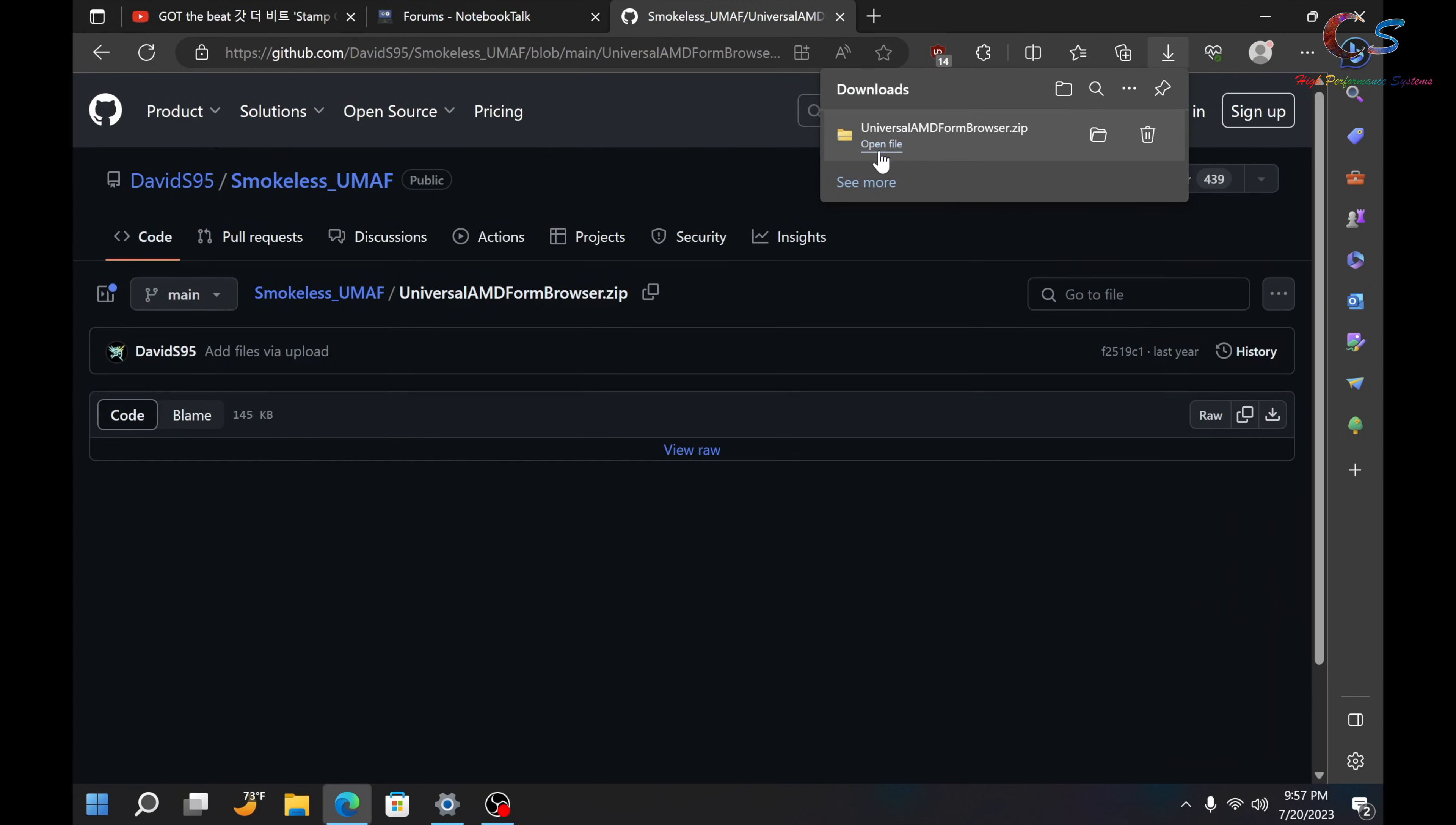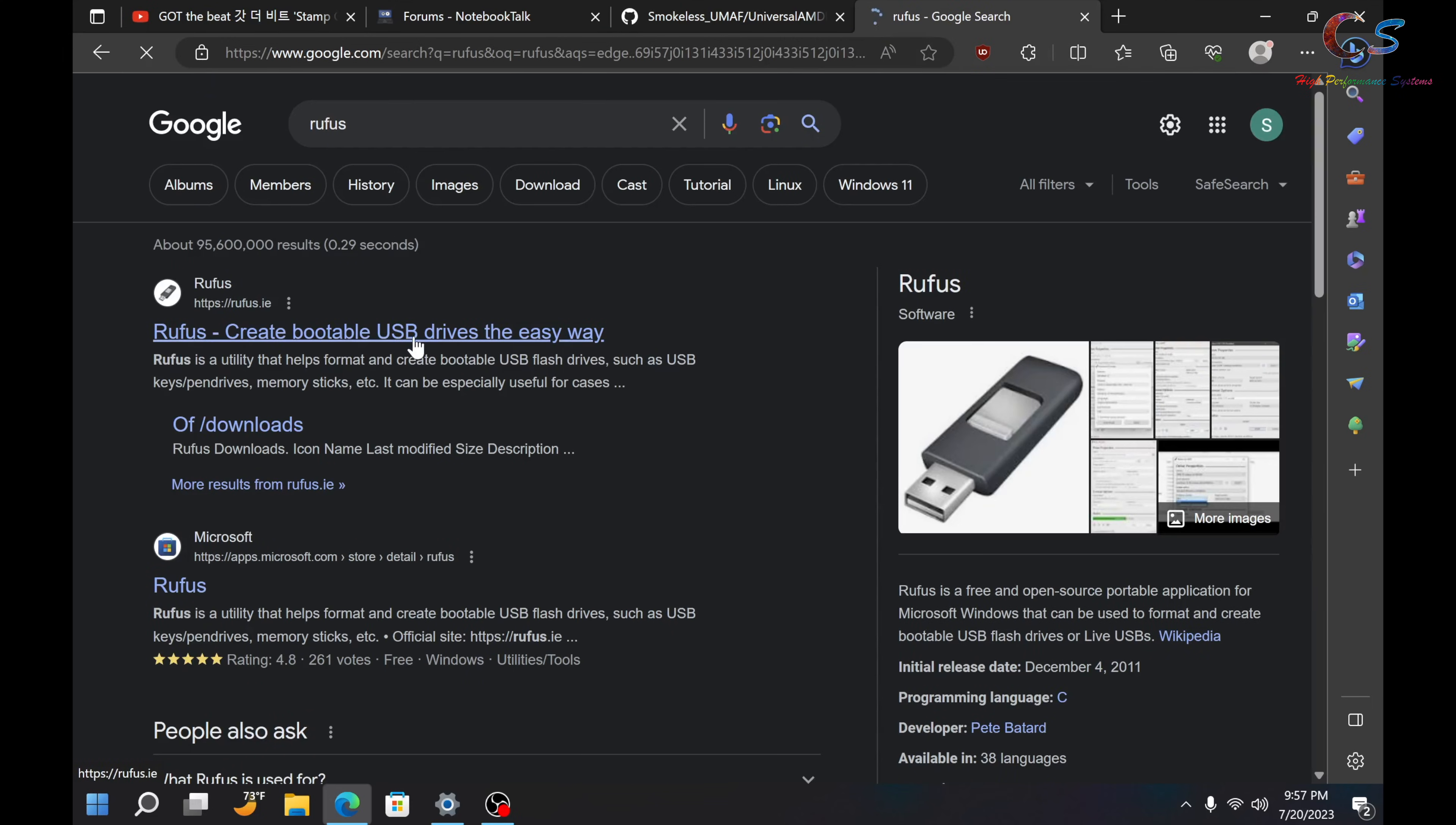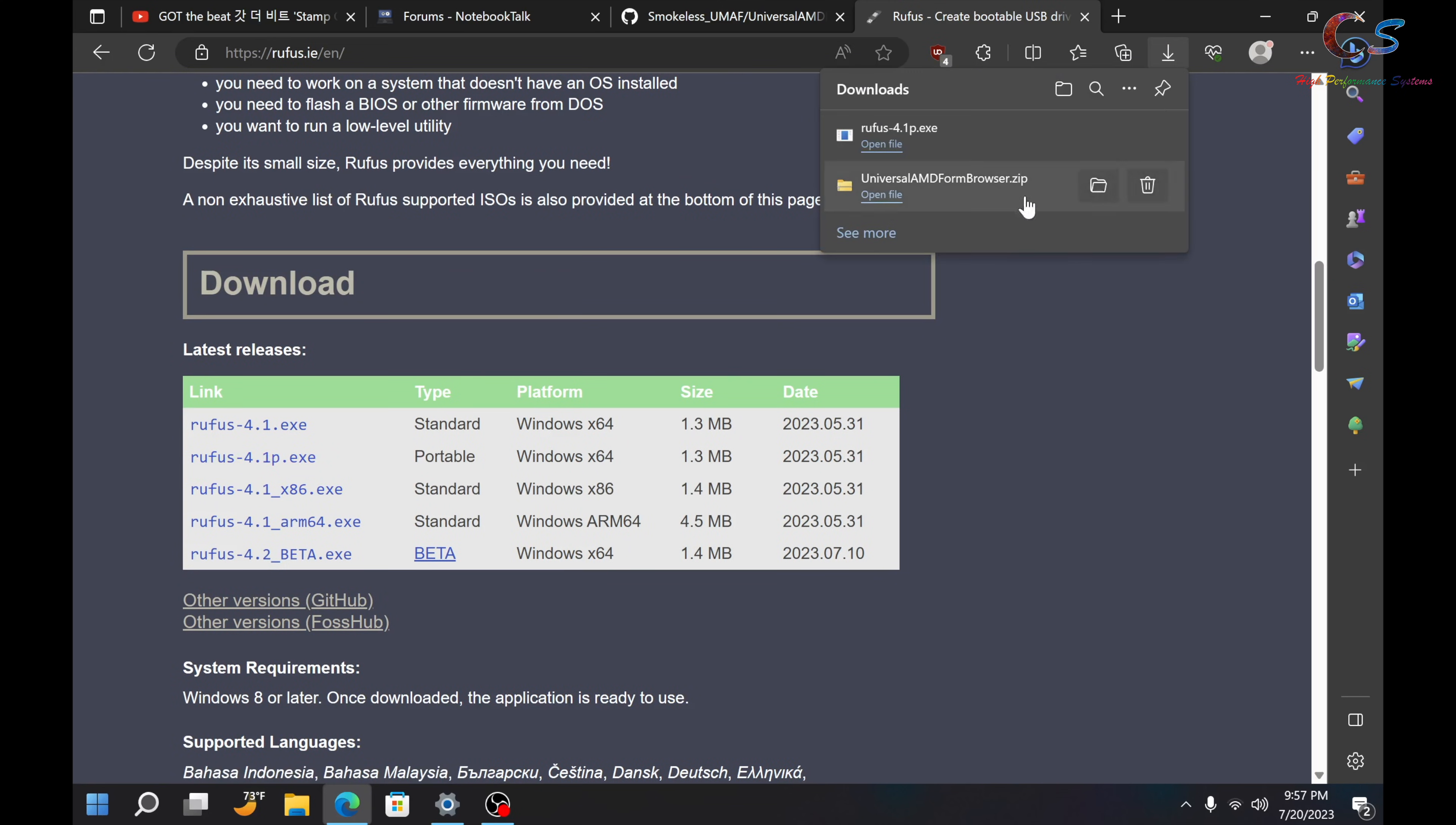Then, once it's downloaded, we're going to need another program called Rufus. So, just type in Rufus in Google and click this link. Scroll down and we're going to download the portable version. You can download whichever version you want, it doesn't matter. I just like having the portable version.